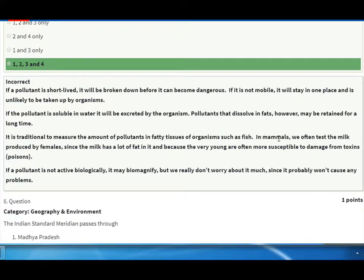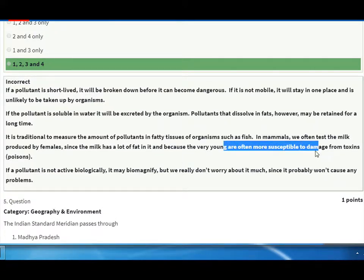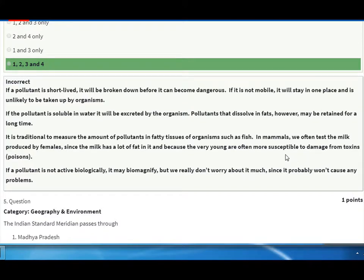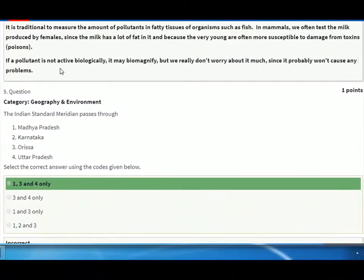It is traditional to measure the amount of pollutants in fatty tissues of organisms such as whales. In mammals, we often test the milk produced by females since the milk has a lot of fat, and because very young organisms are often more susceptible to toxic damage from toxins. If a pollutant is not biologically active, it may biomagnify, but we don't worry about it much since it probably won't cause any problems.